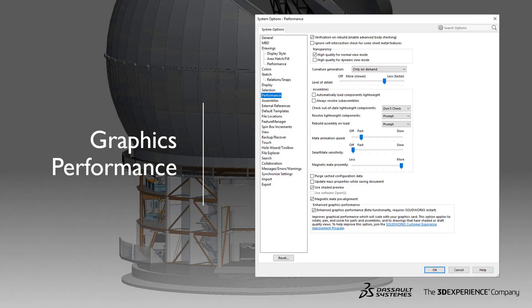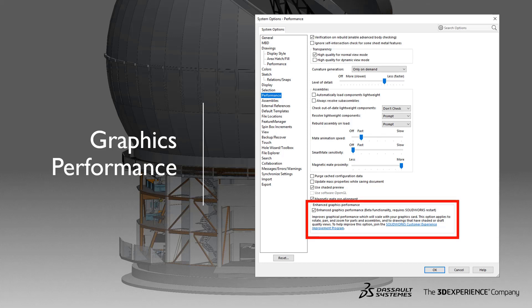This new graphics performance needs to be enabled — it's not on by default. You can turn it on through Tools, Options, Performance, and select Enhanced Graphics Performance.